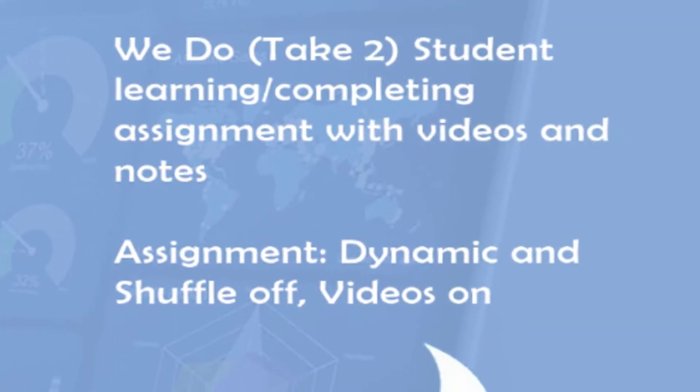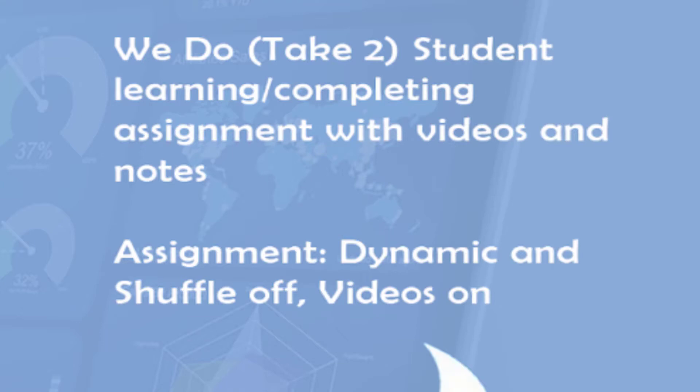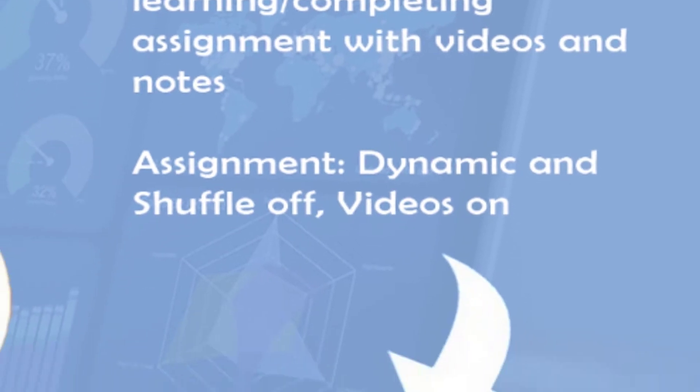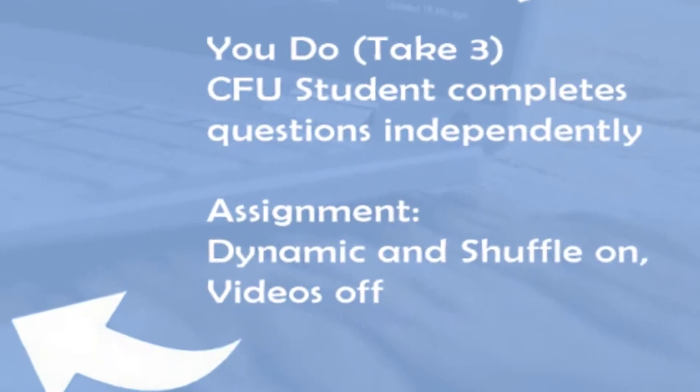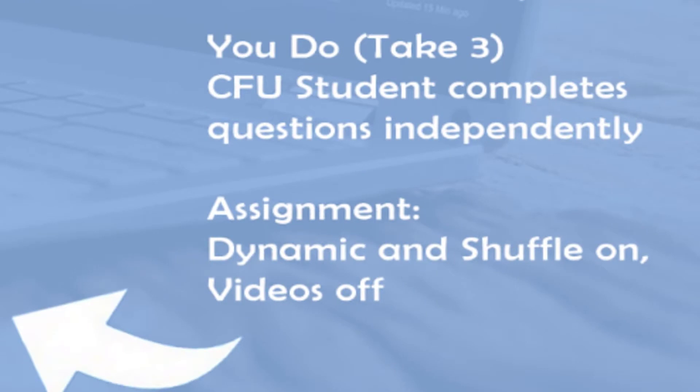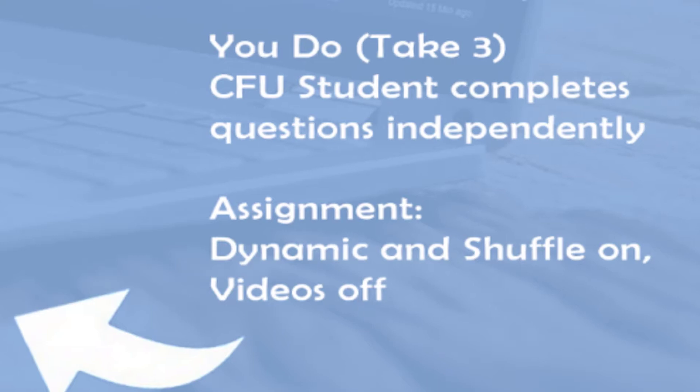The next phase is the We Do or Take 2 phase, where students continue the learning process with practice questions accompanied by videos, working with classmates, and or with assistance from the teacher. The third phase is the You Do phase or the Take 3 phase. This phase, students demonstrate mastery by completing independent work.